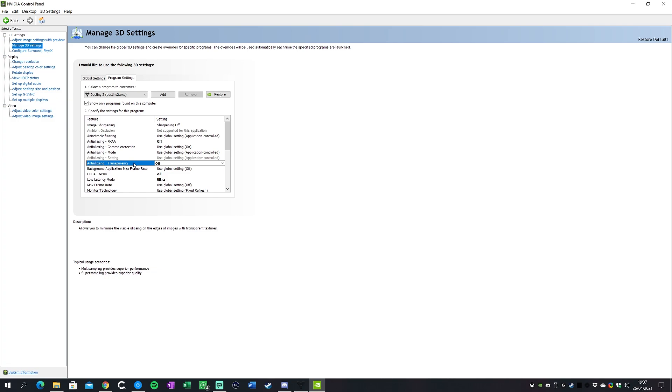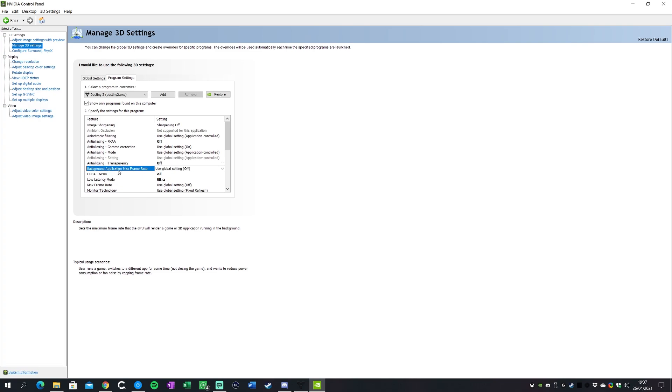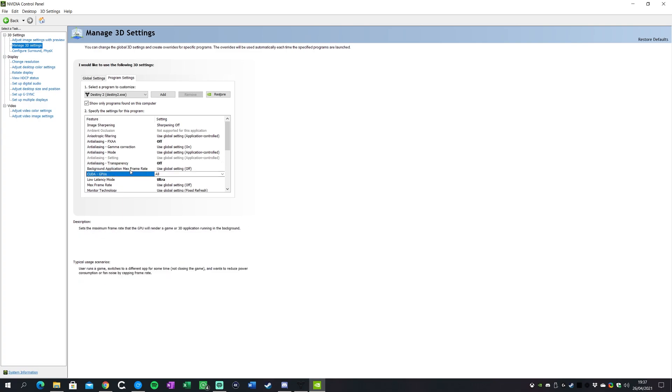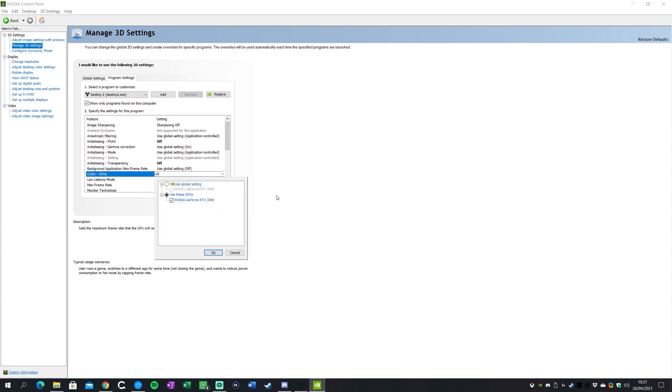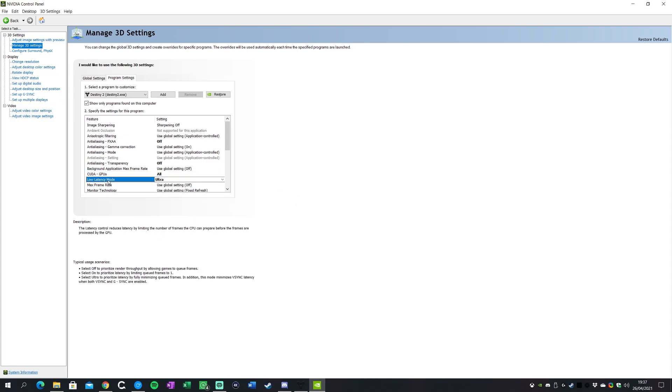Anti-aliasing transparency we're gonna turn that off just so you don't get any hits to any of the textures. Background application max frame rate will turn that off as well. CUDA you want to select all on that, so you'll tick the graphics card that you have there.